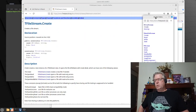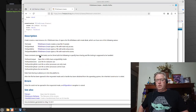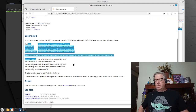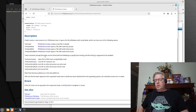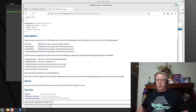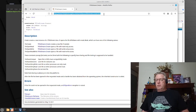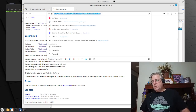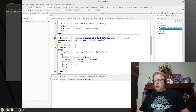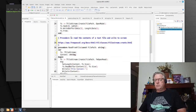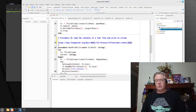Here we go — looking down at the documentation, we've got the open modes listed, but also these constants can be ORed with the following to specify how sharing and file locking is to be handled. So we've got share-compatibility, share-exclusive, and so on. I'll put that link into the video description.